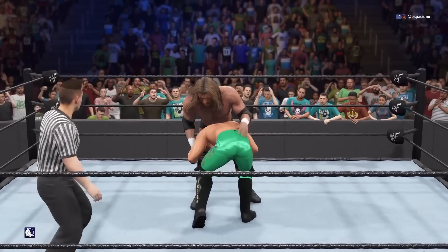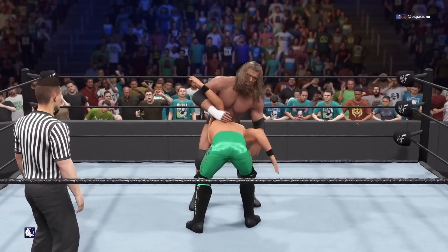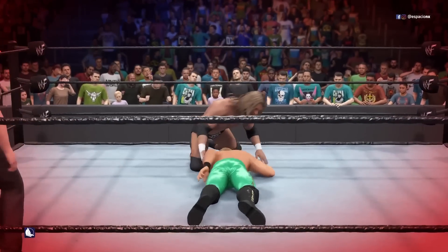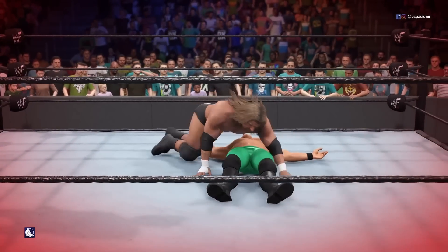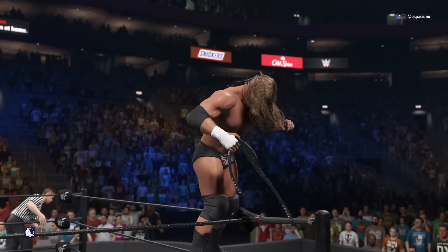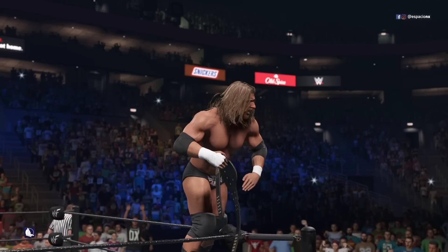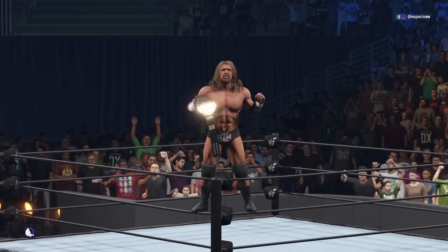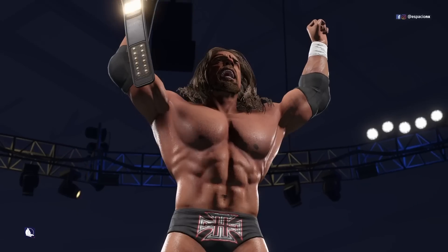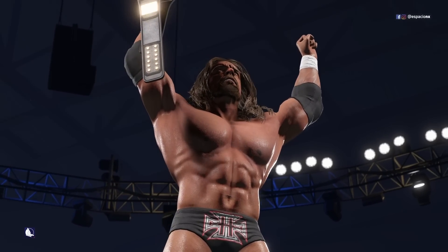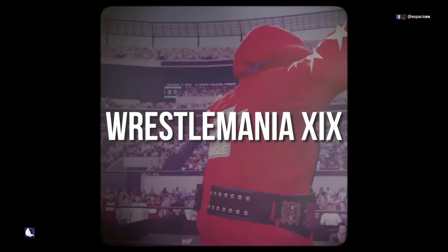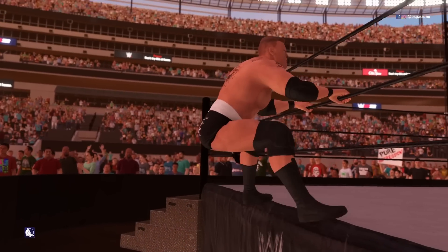WrestleMania 19: Kurt Angle vs. Brock Lesnar.